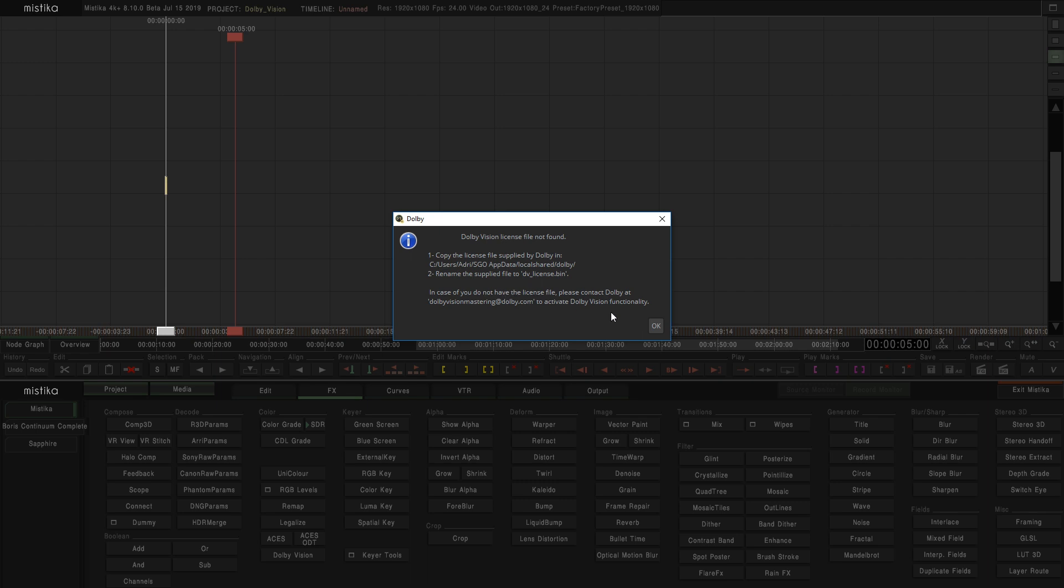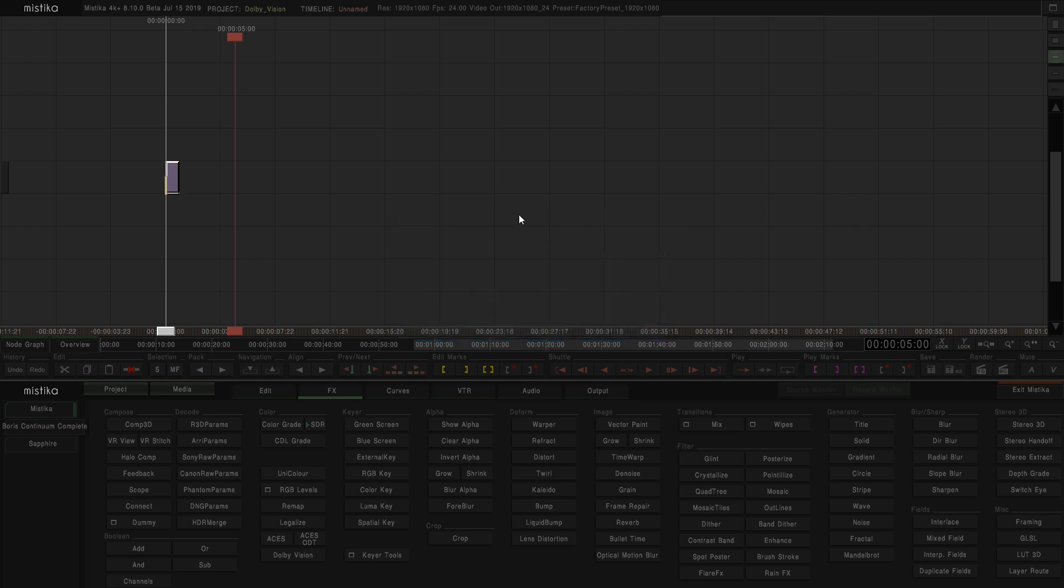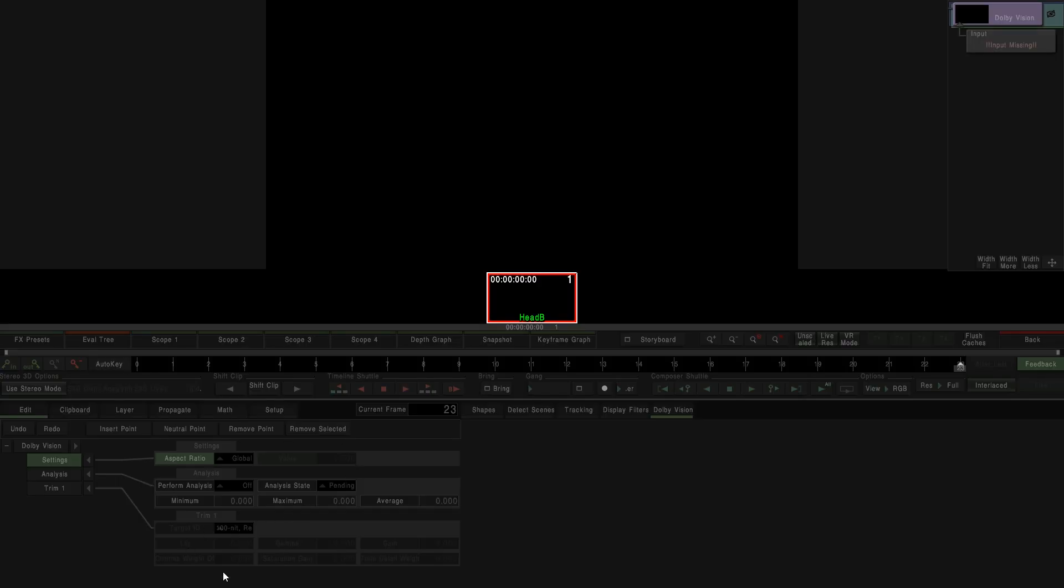Without the license, the effect can be used for performing the analysis but not for controlling the trims.